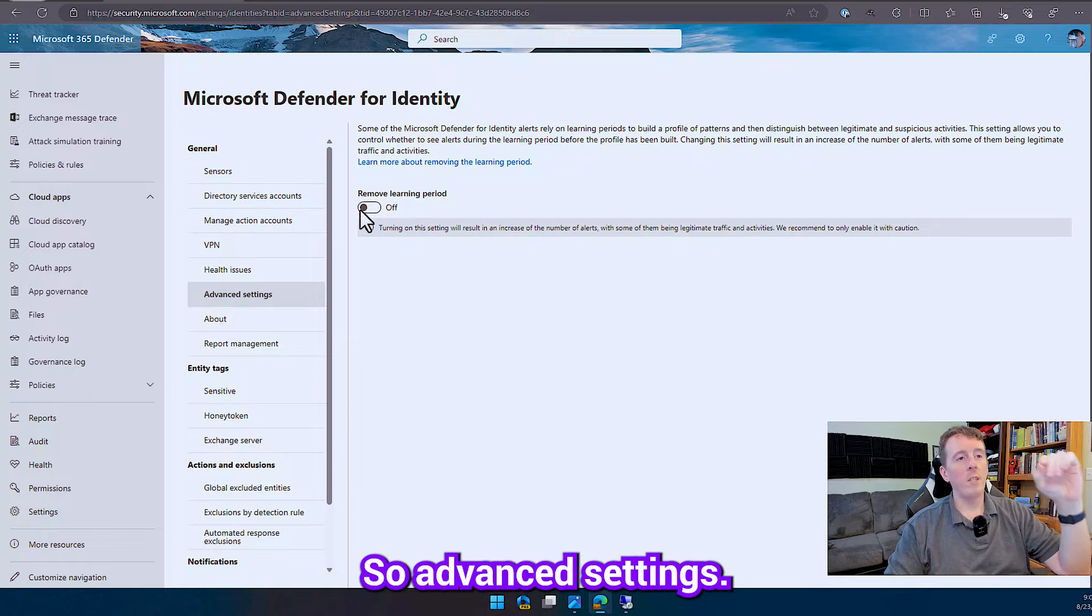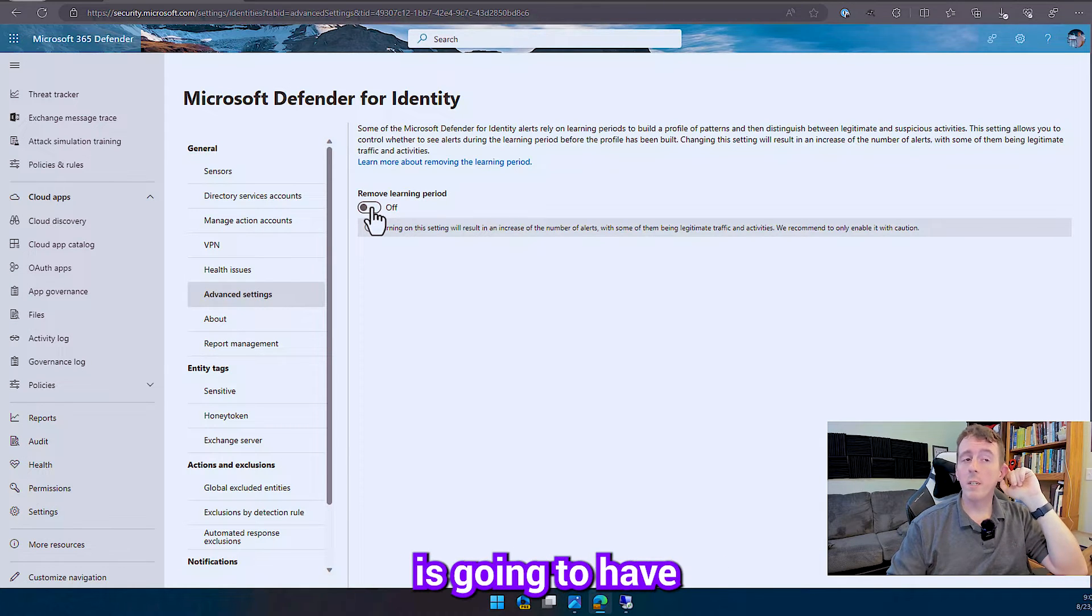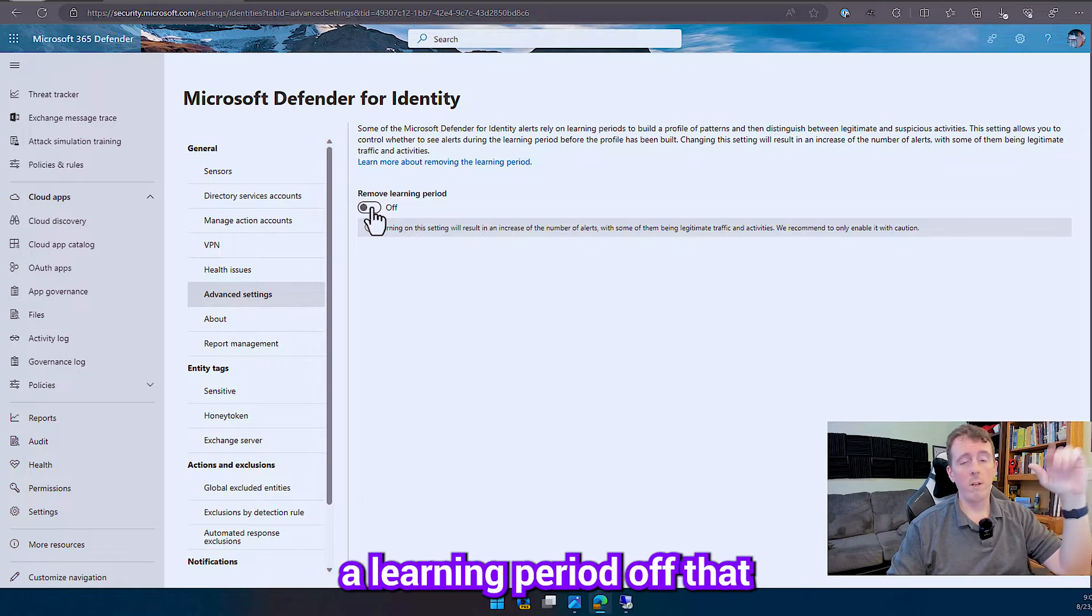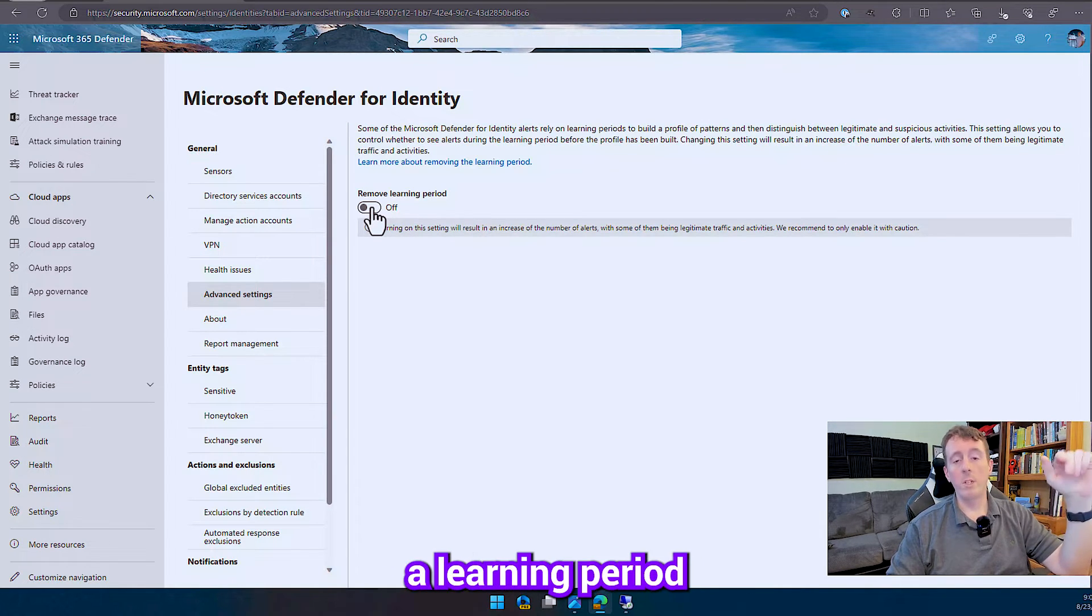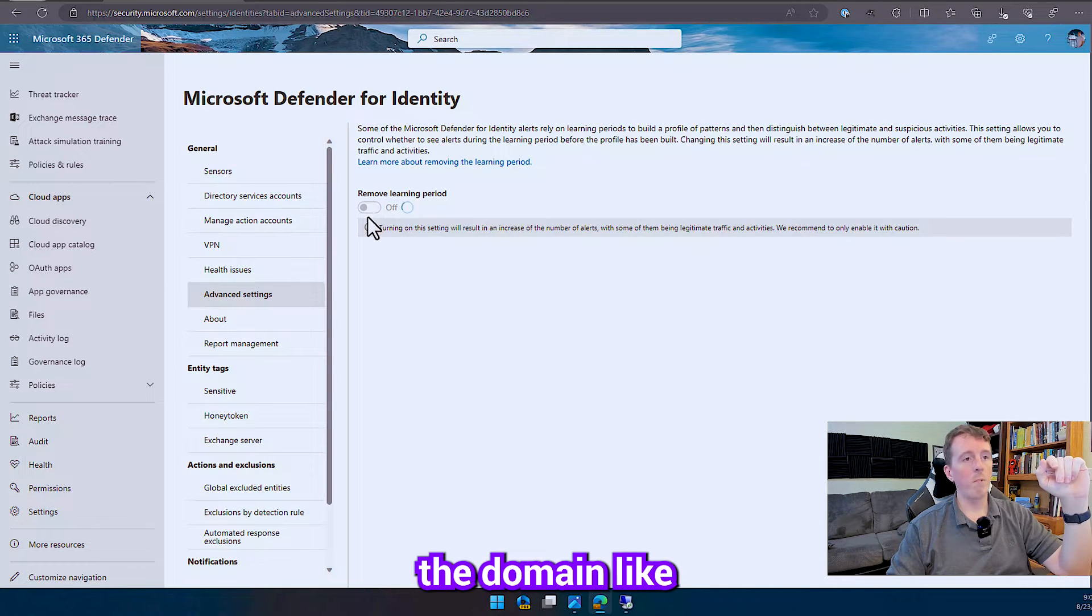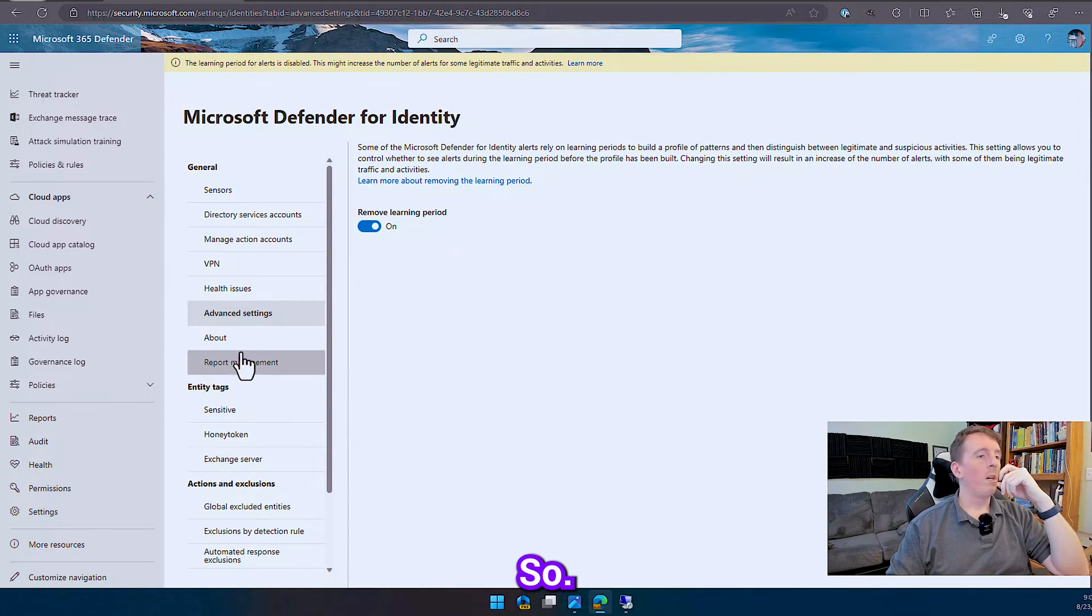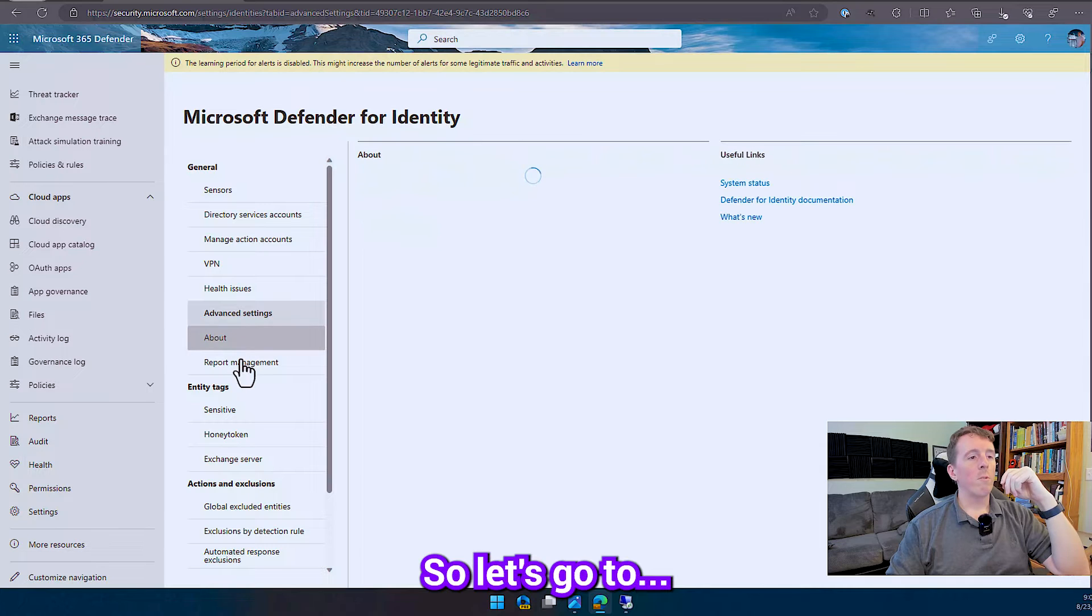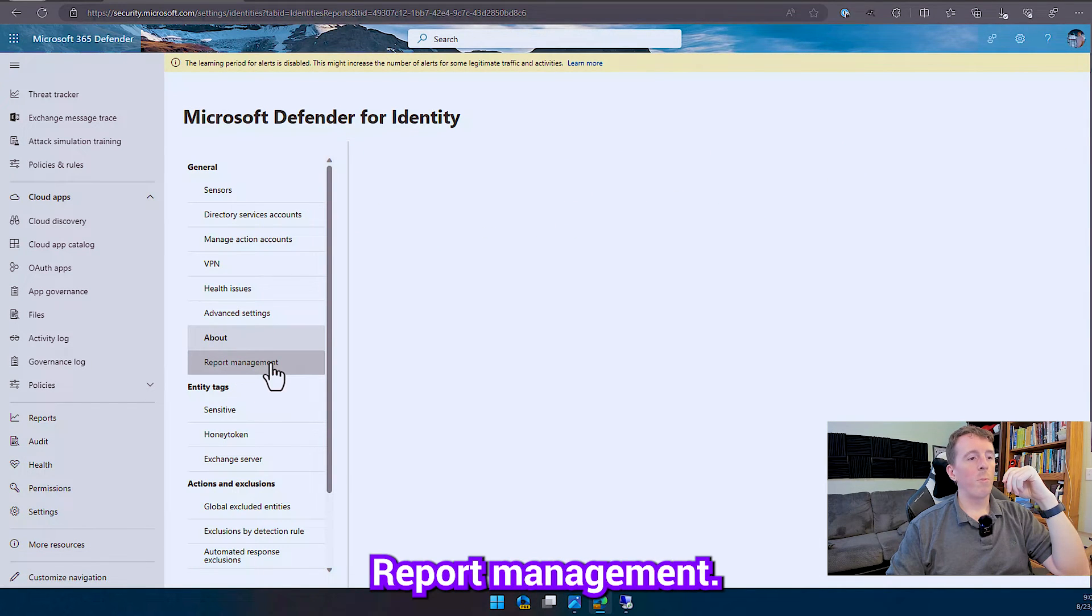So advanced settings, so this is a good one, defender for identity is going to have a learning period off top, and in this environment, I don't really need a learning period because I just created the domain like an hour or two ago.